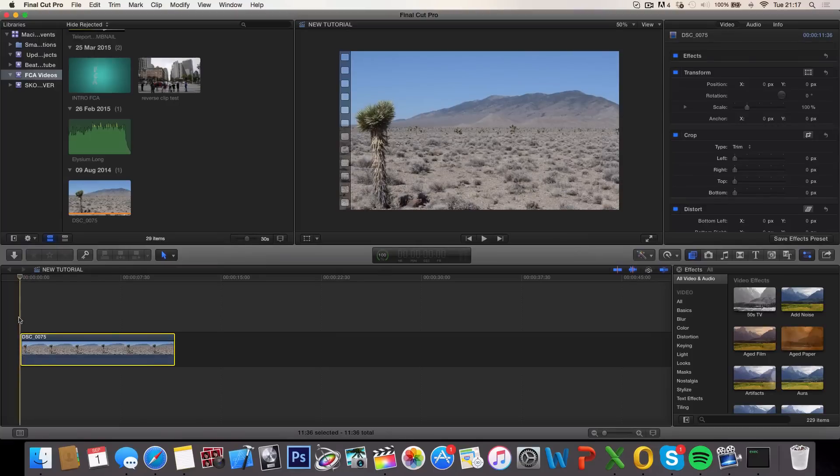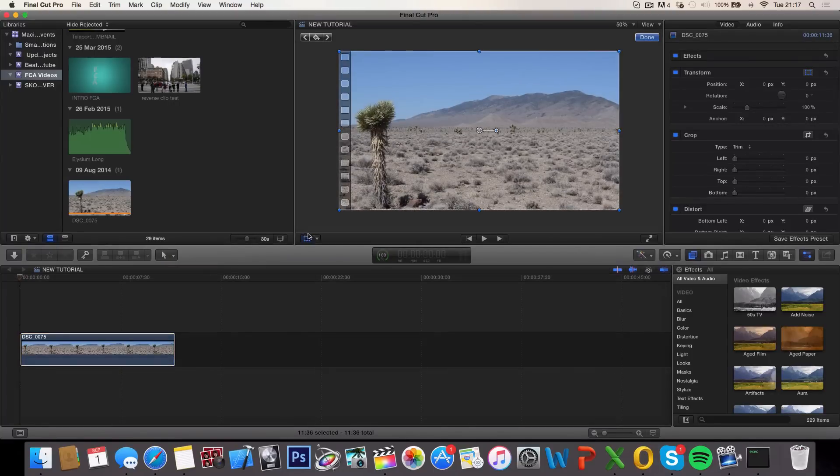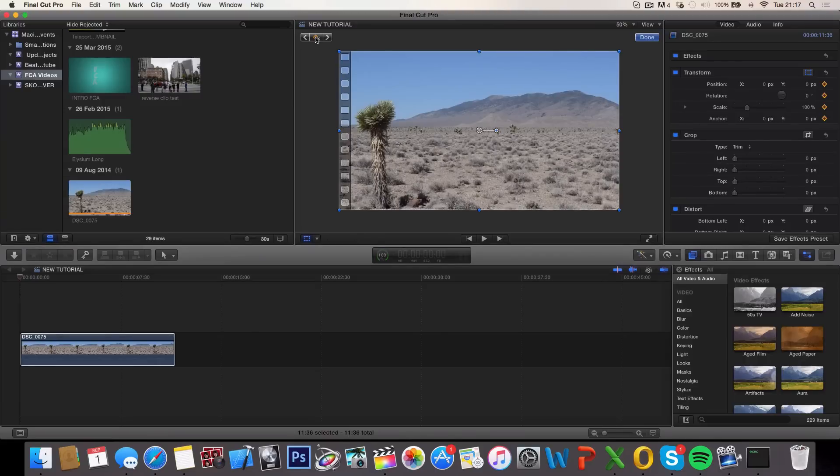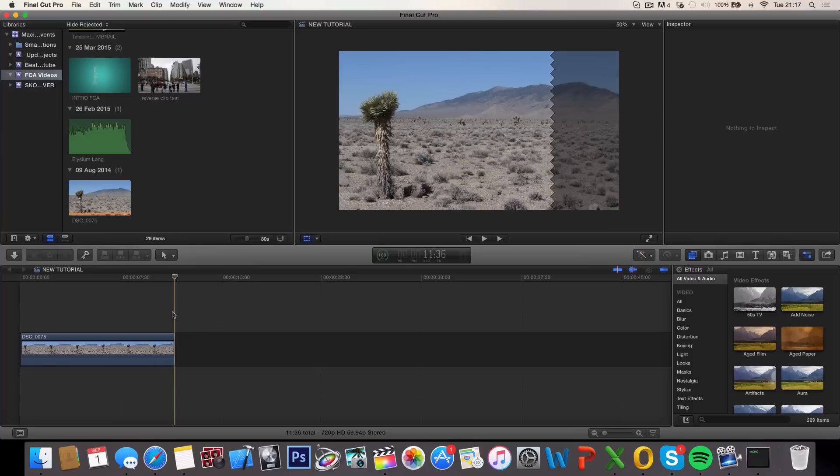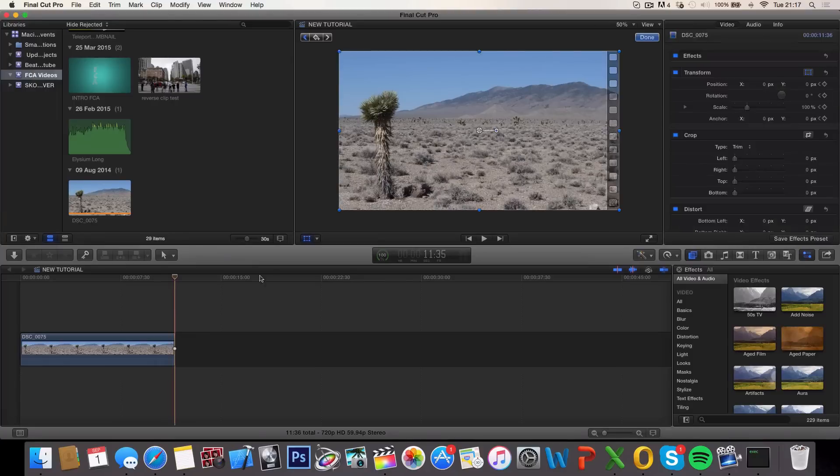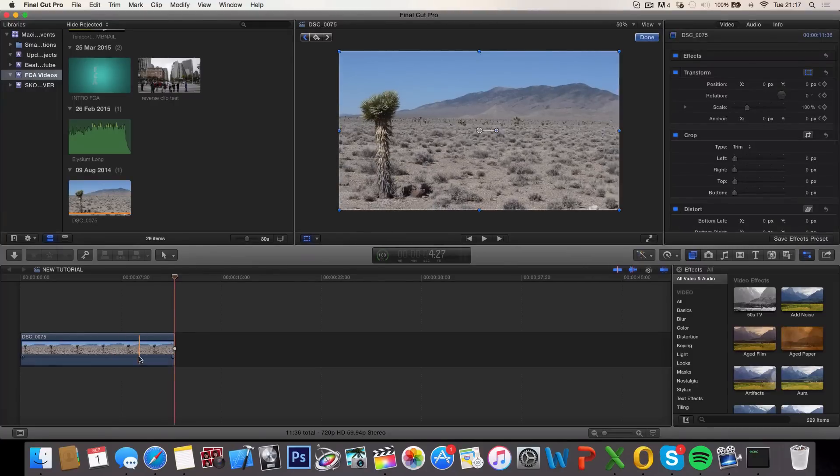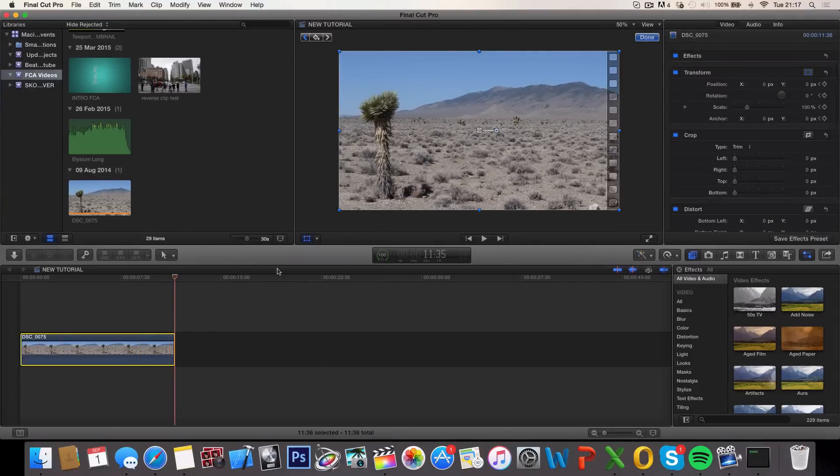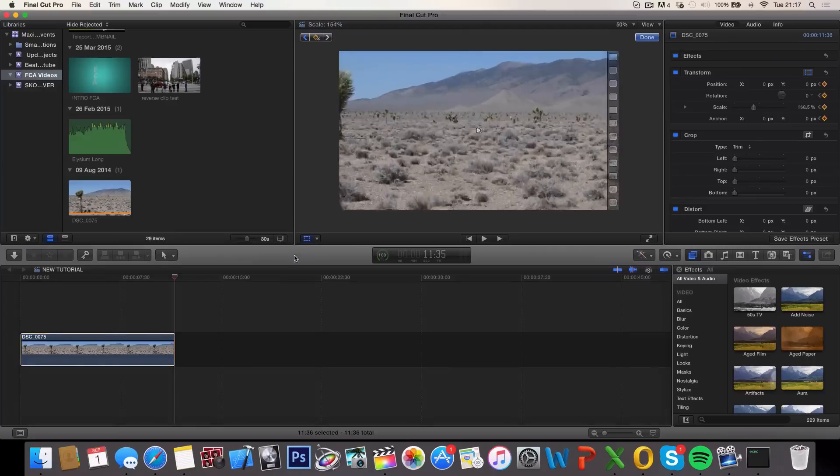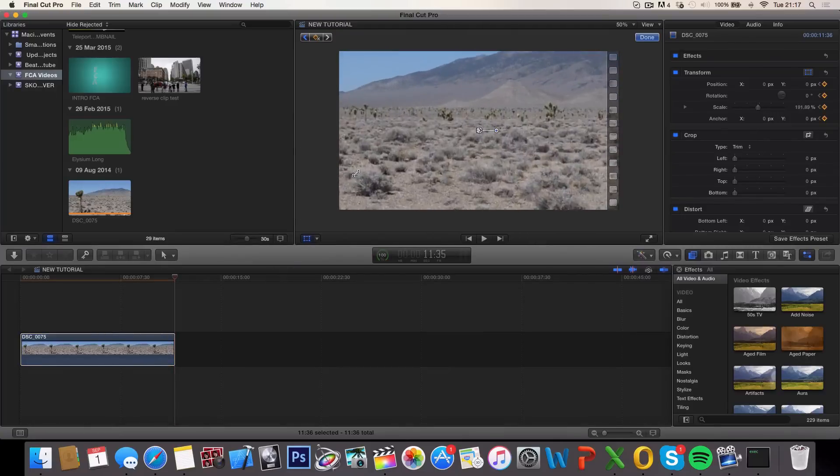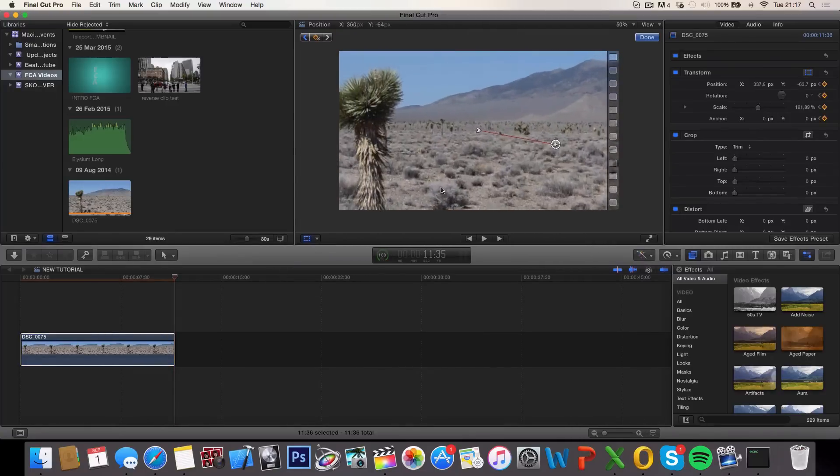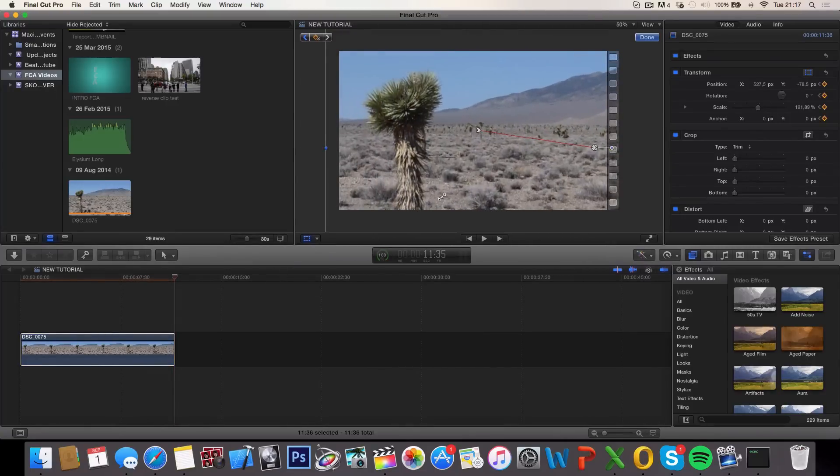Now, select the clip, go to the very beginning, select the transform tool and add a keyframe. Now go to the very end and be sure this is selected and zoom in on whatever obstacle you want to zoom in on. In my case it is the palm tree.